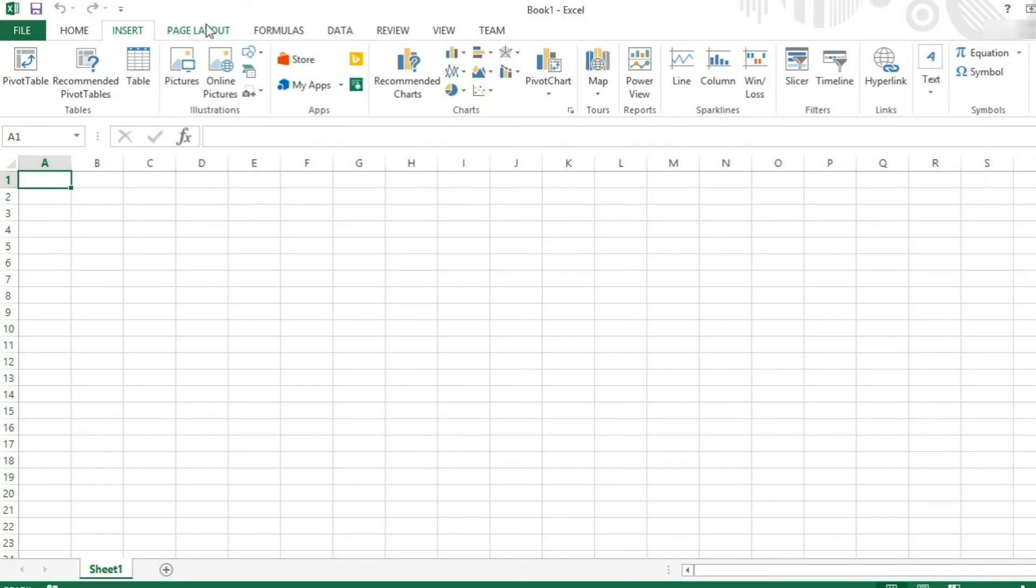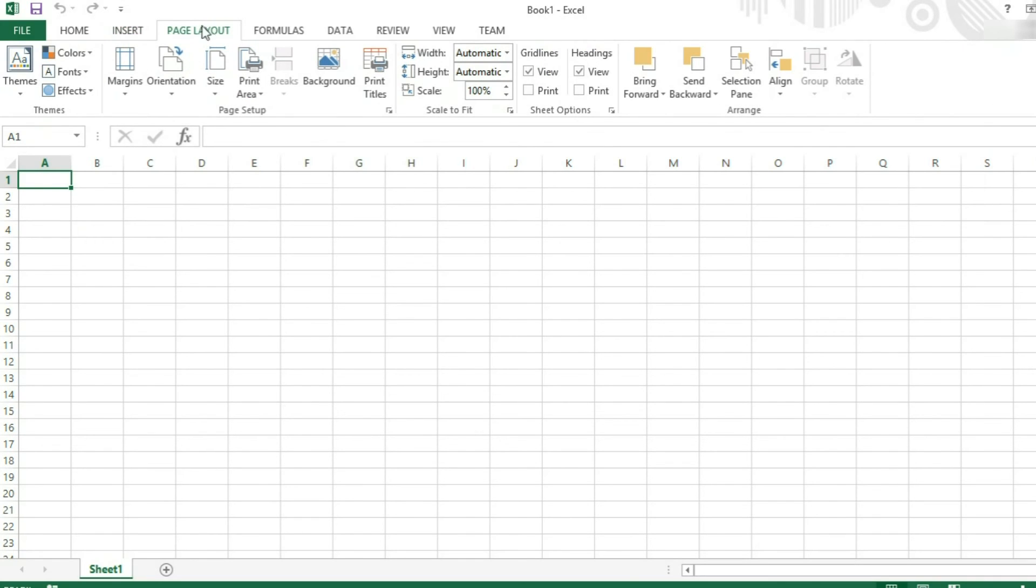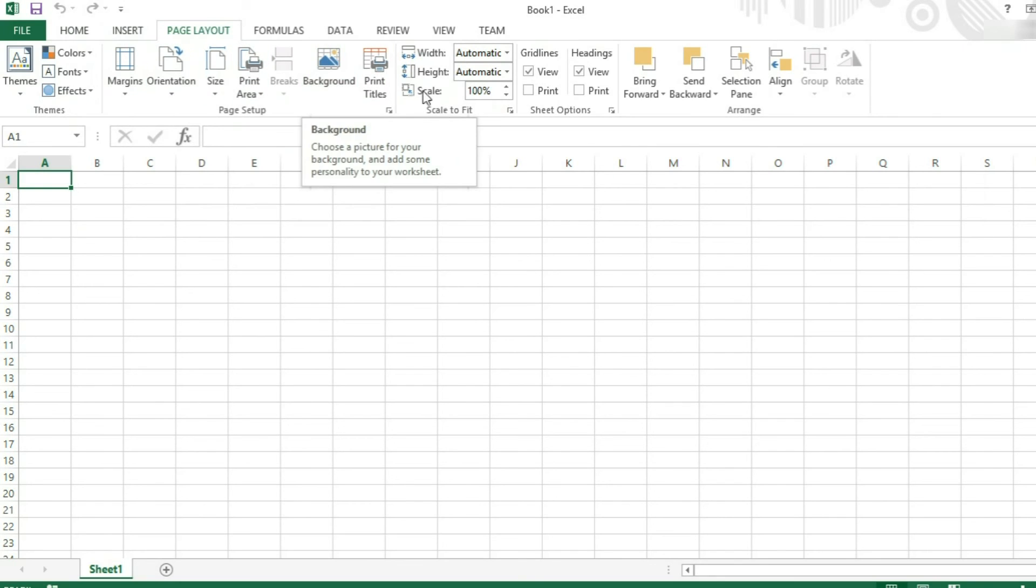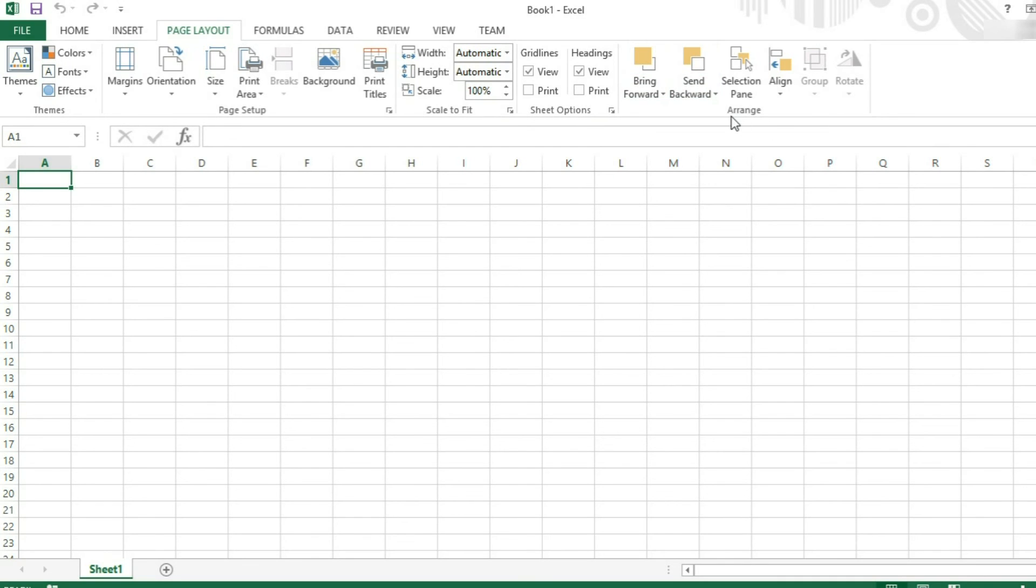We come over to page layout. You can change the themes and coloring of your spreadsheet. You can change the margins, orientation, paper size for printing. Again, changing scaling for paper size for printing. And align and arrange objects within your workbook.